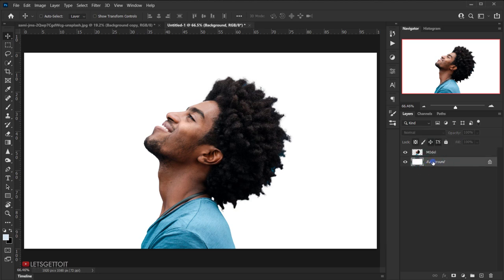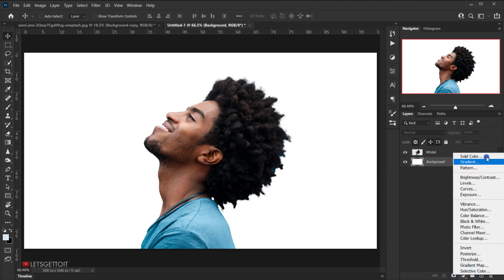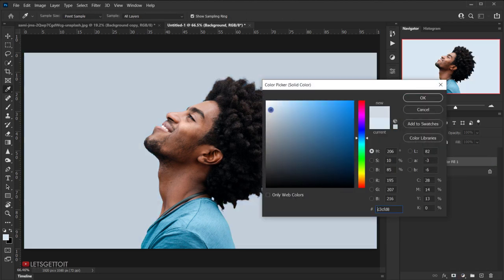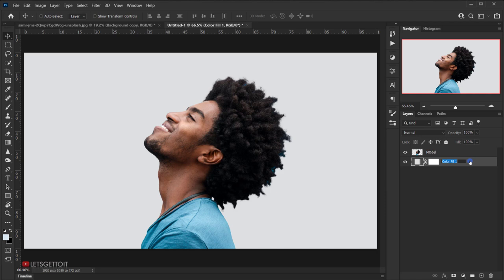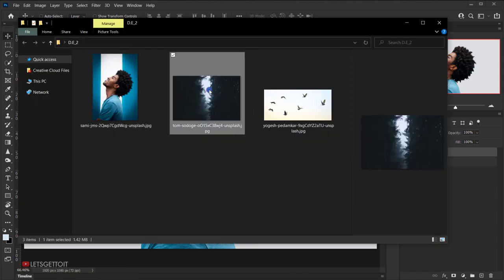Next, create a background using a Solid Color adjustment layer — go to Adjustments and choose Solid Color. Use a light gray color for now, since we'll change it later, and press OK. Delete the old layer and rename this one 'BG' or 'background'. Now let's open the image we're going to use as the double exposure and open it.